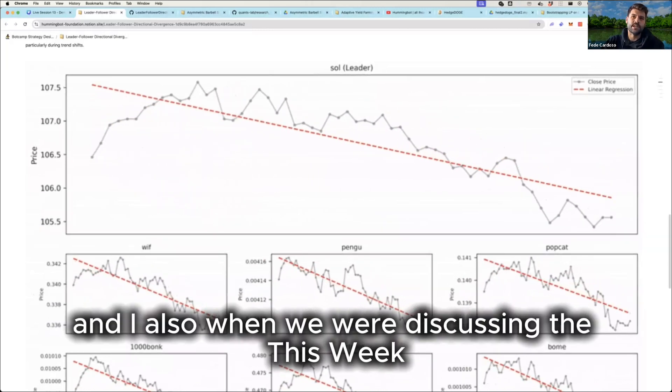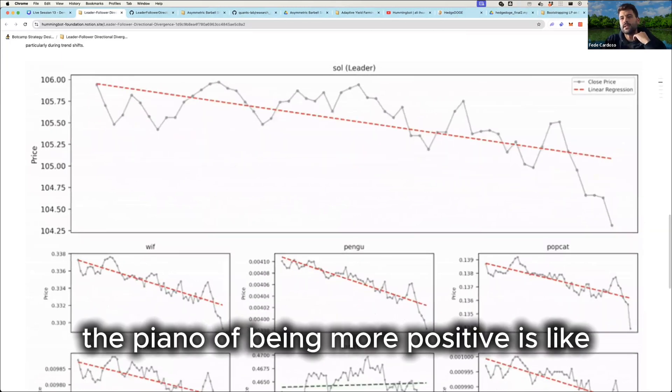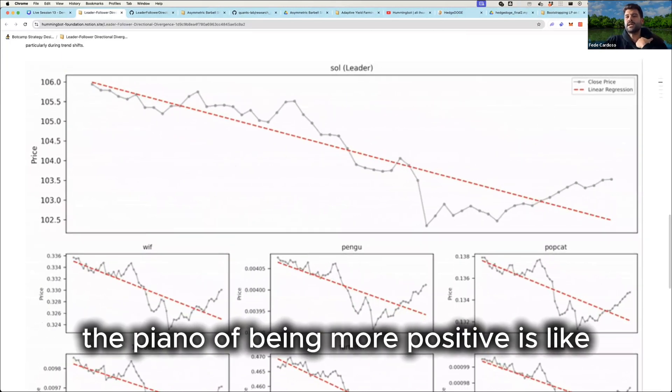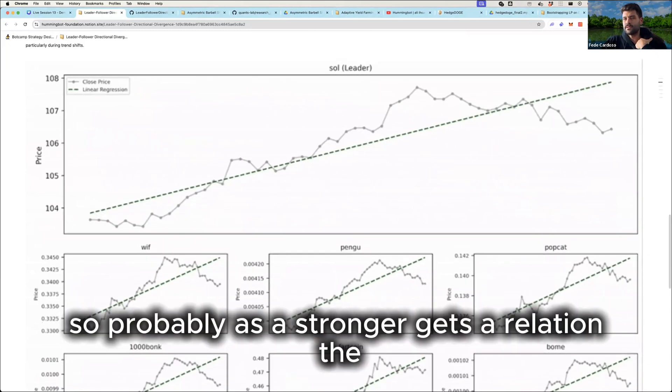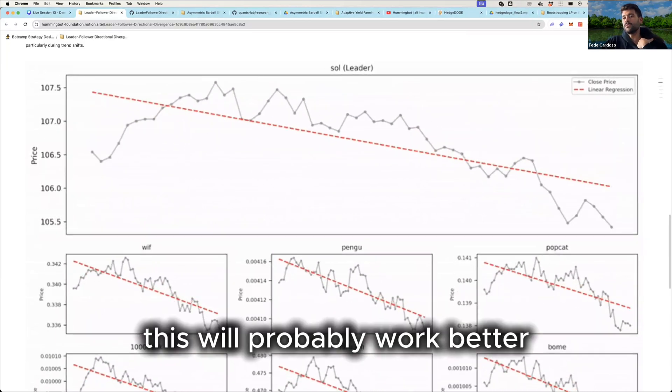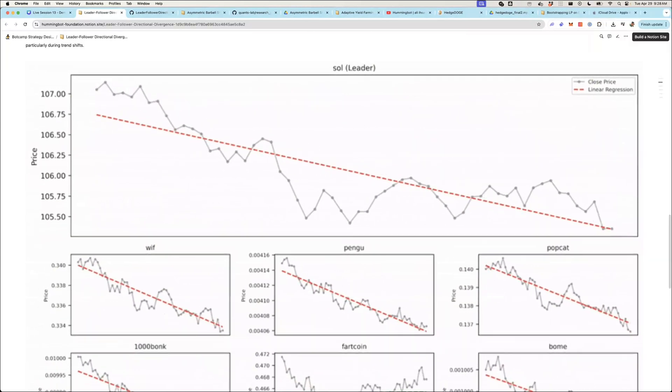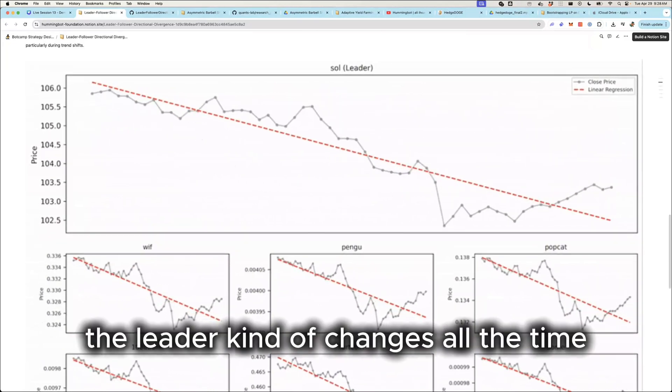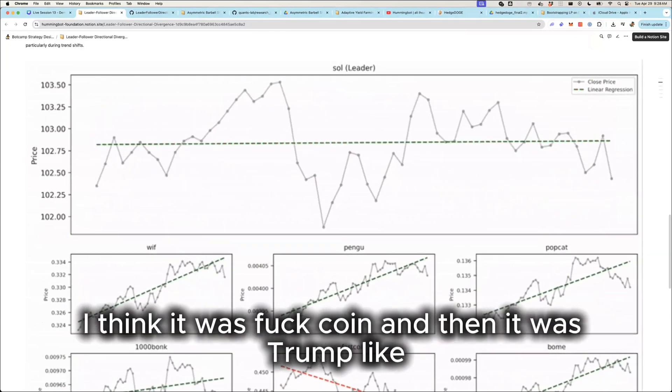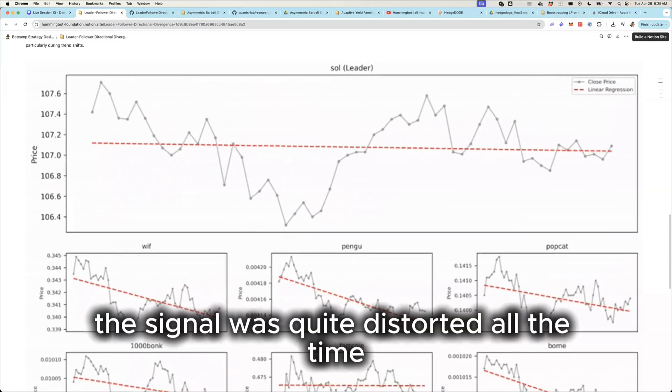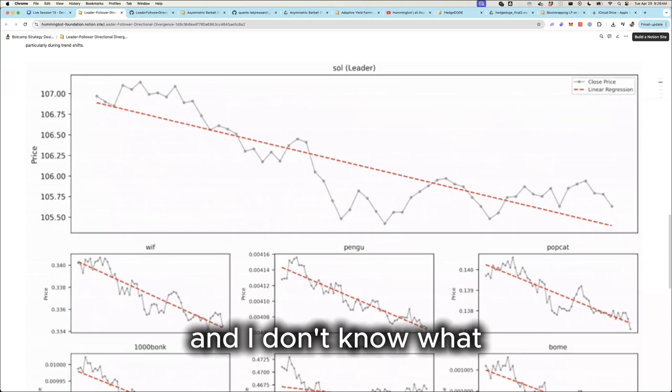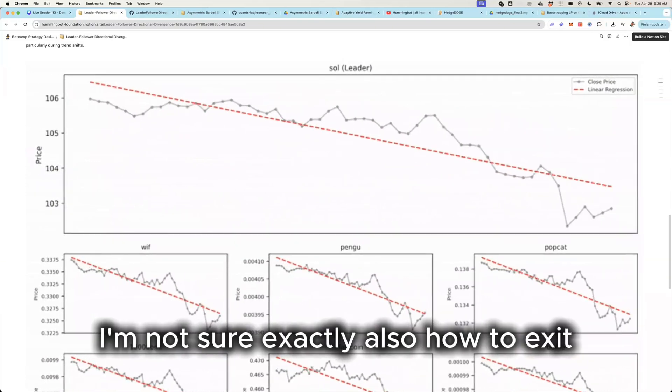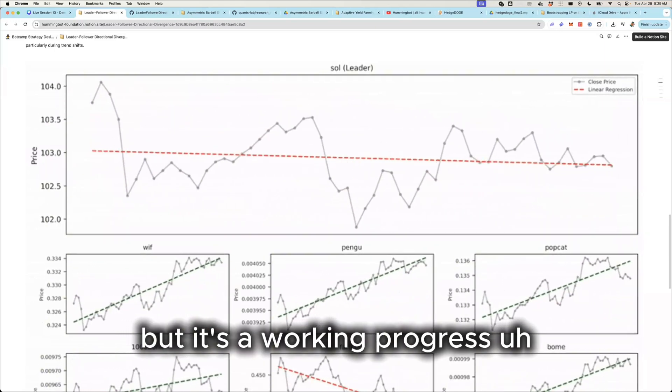And also when we were discussing this weekend, what can be changing the P&L of being more positive is like the last week or the last weekend, the market was trending a lot. So probably as a stronger gets the trend, this will probably work better. Yeah, that's true. But what I noticed is that the leader kind of changes all the time. For example, when the beginning, I think it was Fartcoin and then it was Trump like, and the signal was quite distorted all the time. So you need to be on top of it and I don't know, I'm not sure exactly also how to exit. I think there can be a better solution for that, but it's a work in progress.